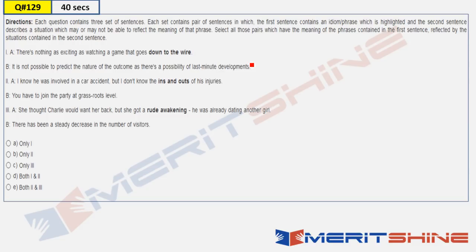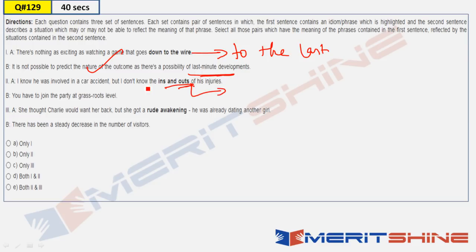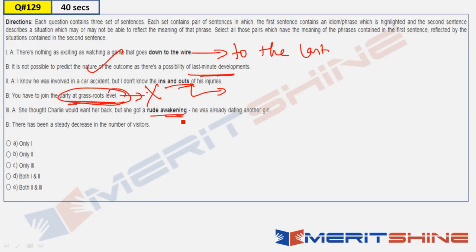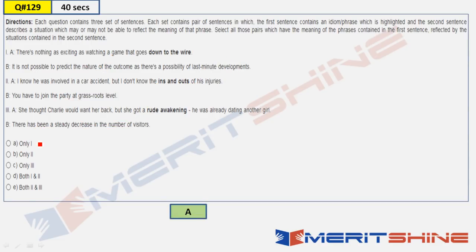Next — skipping Q128 (CR, saved for last) and moving to Q129, the idiom question. 'Down the wire' means 'to the last minute,' which matches the sentence. 'Ins and outs' means details — option B says 'at the lowest levels,' which is incorrect. 'Rude awakening' means discovering an unpleasant truth — not relevant to the sentence. So only statement one is correct. Answer: A.